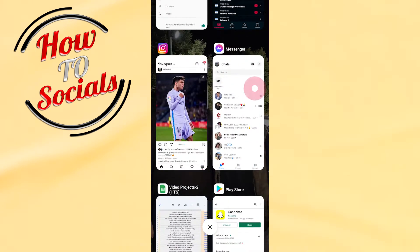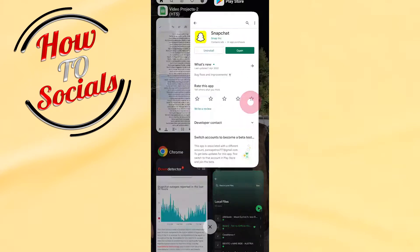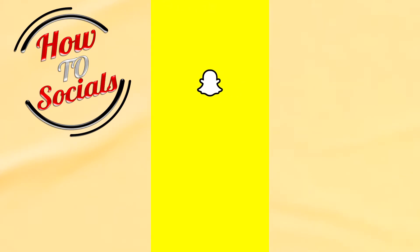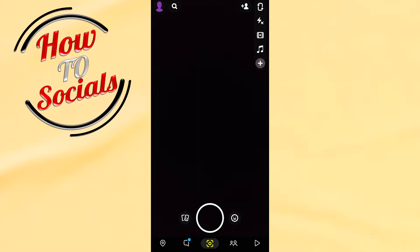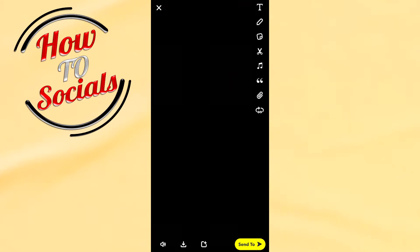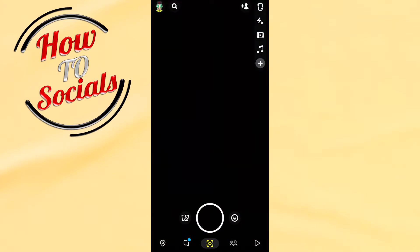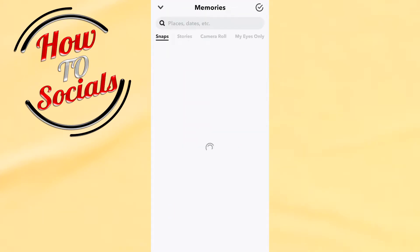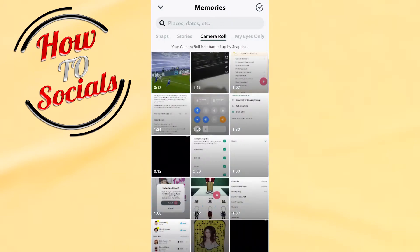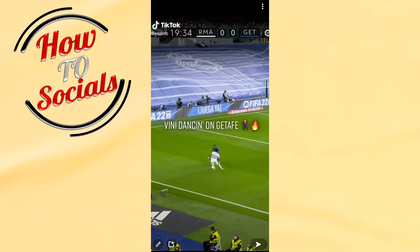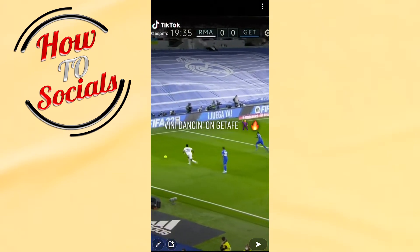Now, get back to Snapchat and go open it, and then go on the story side, go for the gallery side, and then for the camera roll, you need to select the video that you have saved from your TikTok.